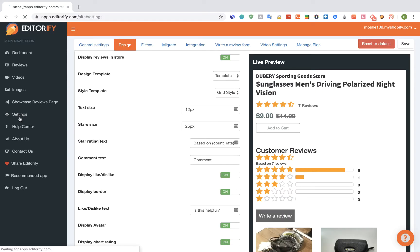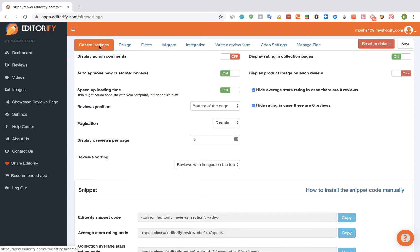In the Settings page we're going to choose General Settings, and we're going to make sure that the Auto Approval New Customer Reviews is turned off. Then we're going to click on the Save button.